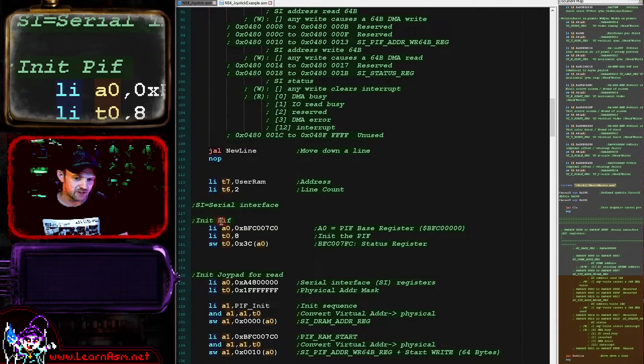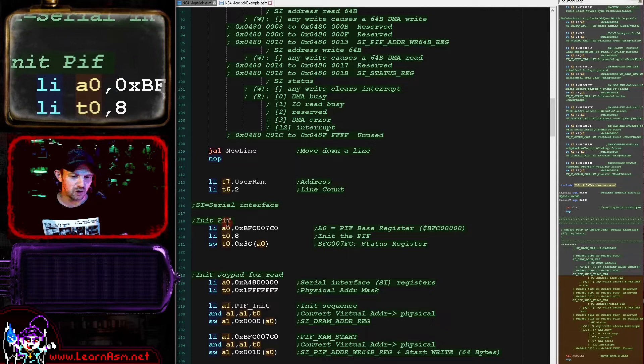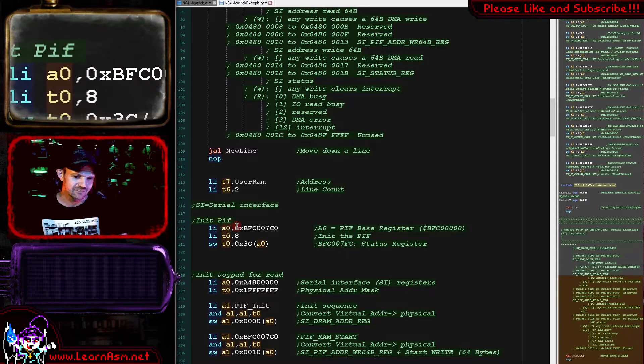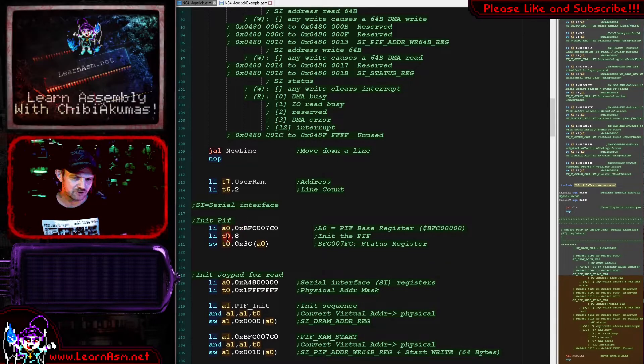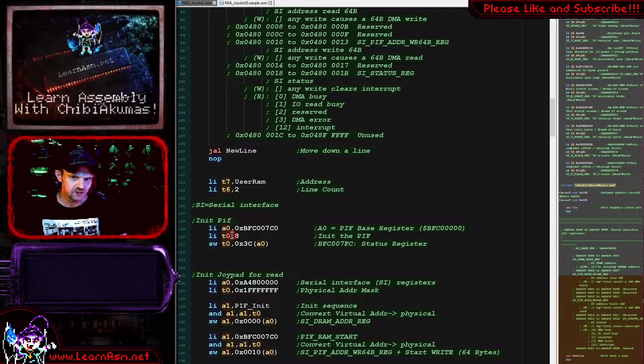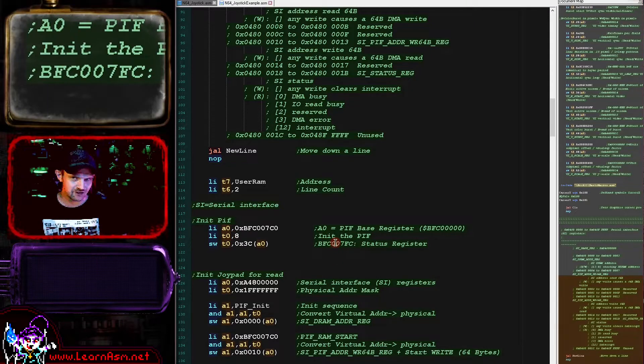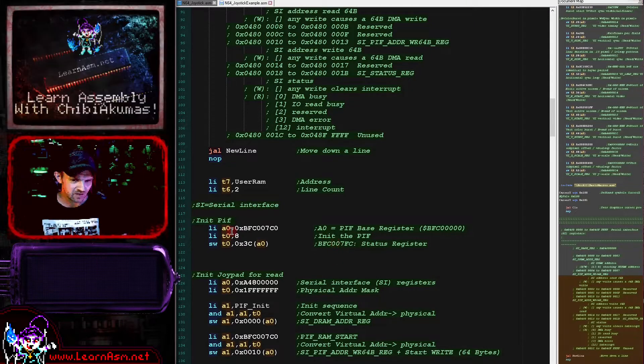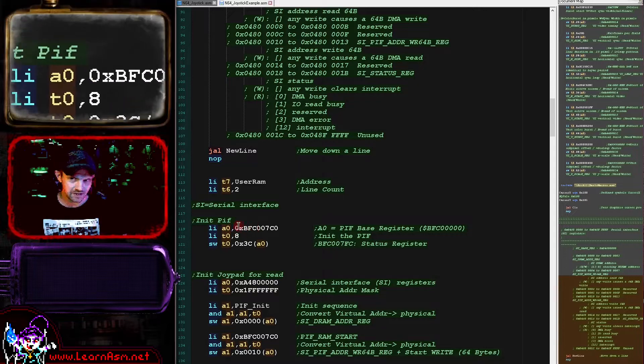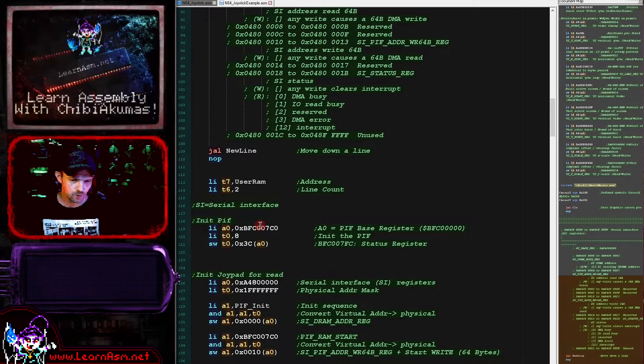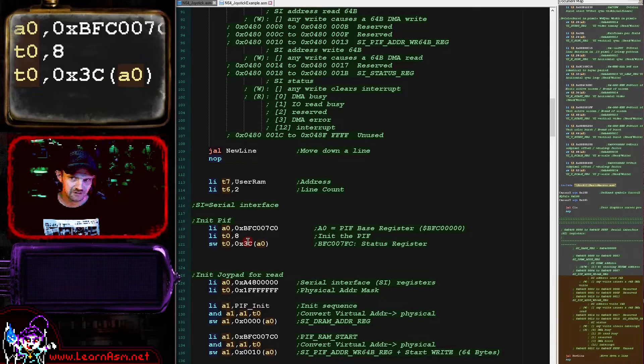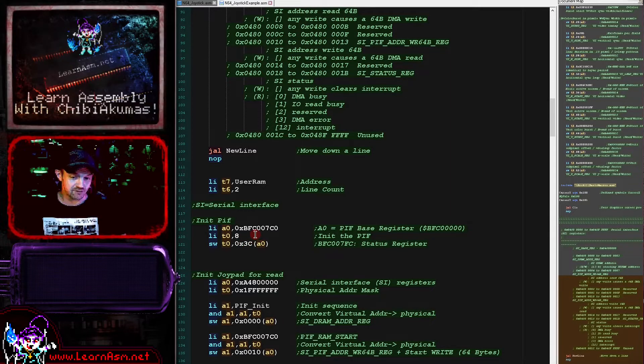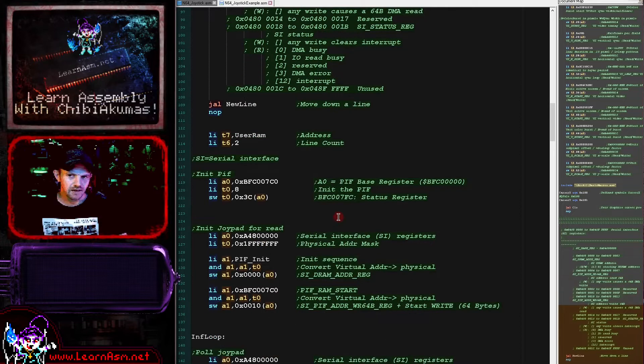The first thing we're going to do is we're going to initialize the PIF, and if we don't do this it will apparently lock up on us very quickly. Basically what we need to do is we just need to write the fixed value of 8 to the status register at this address here. So we're loading the base into A0 here of BFC007C0, and then we are writing the value 8 to that offset there.